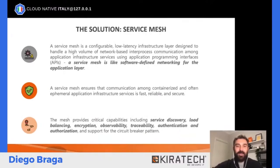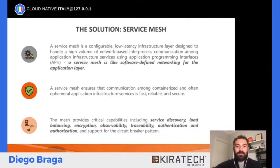La definizione di Service Mesh è sostanzialmente un layer soft-defined di network per le applicazioni. È uno strato che si interpone tra l'applicazione e l'infrastruttura e permette di governare la rete attraverso policy via code. Le funzionalità a disposizione sono: Service Discovery, Load Balancing, Encryption, Observability, Tracciabilità, Autenticazione e Autorizzazione.